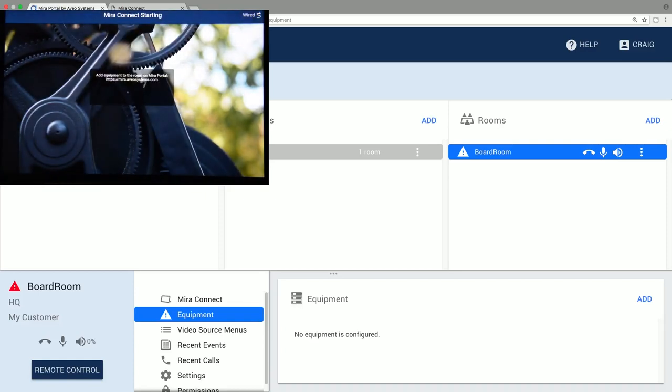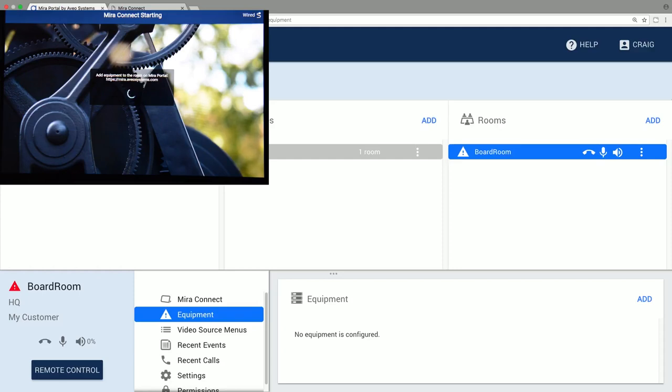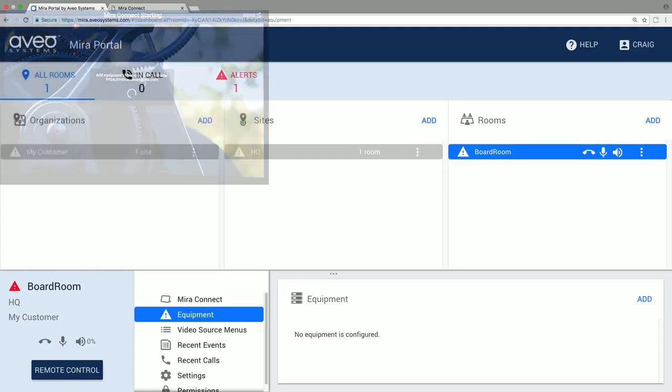Now that Mirror Connect is paired with the room, we'll add equipment we want to control to the room in Mirror Portal and set up any control points. These will populate the user interface associated with Mirror Connect. To add equipment, select from the equipment list and enter the IP addresses and any credentials required to connect to the equipment.